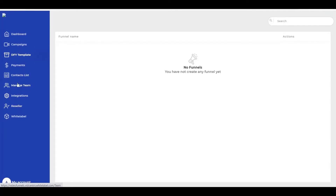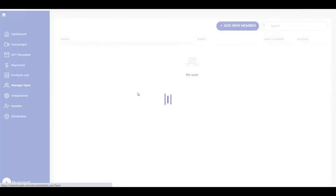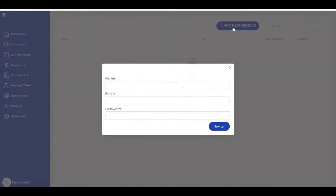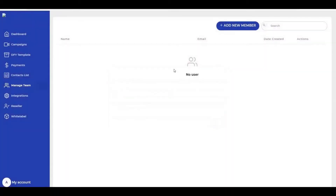I want to go to manage team. In our product, you can use it for yourself and also add your team. If you have a big business and a big team, you can add members. You can add the name, email, and password to invite your team.